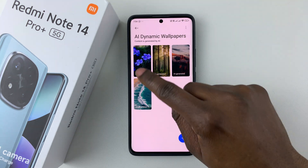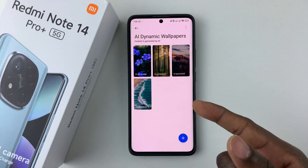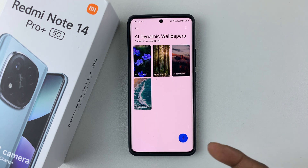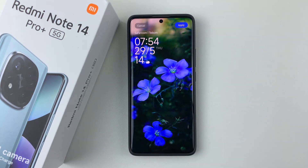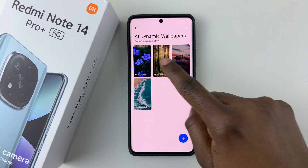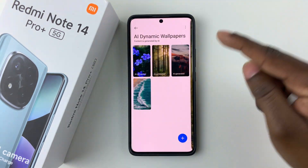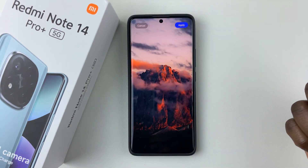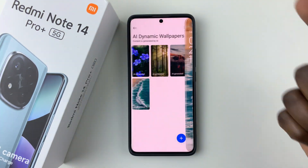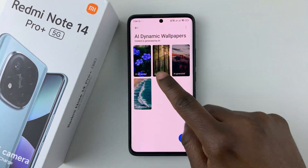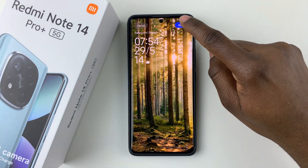You should see a list of all the dynamic wallpapers currently available on your device. You can select one and see how it looks. Browse through them all until you find the wallpaper you'd like — let's say this one.